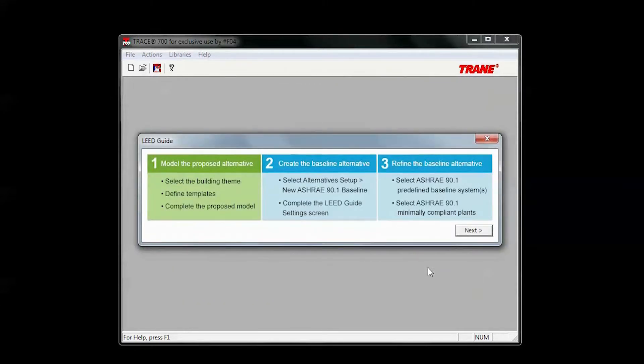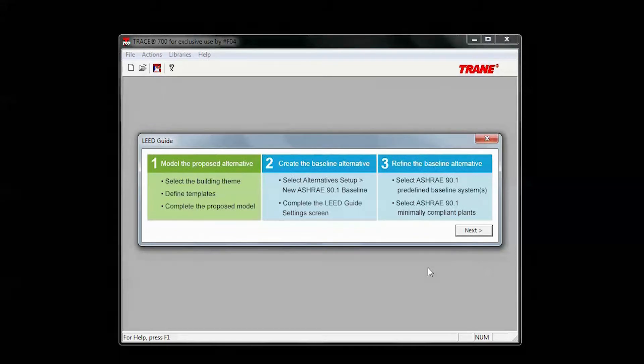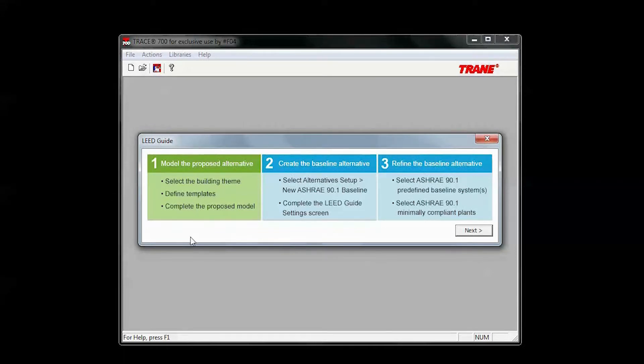The first thing you'll see is a pop-up that has three steps. These are the three basic steps you'll need to complete a LEED model. We're going to start with the green one here, model the proposed alternative.